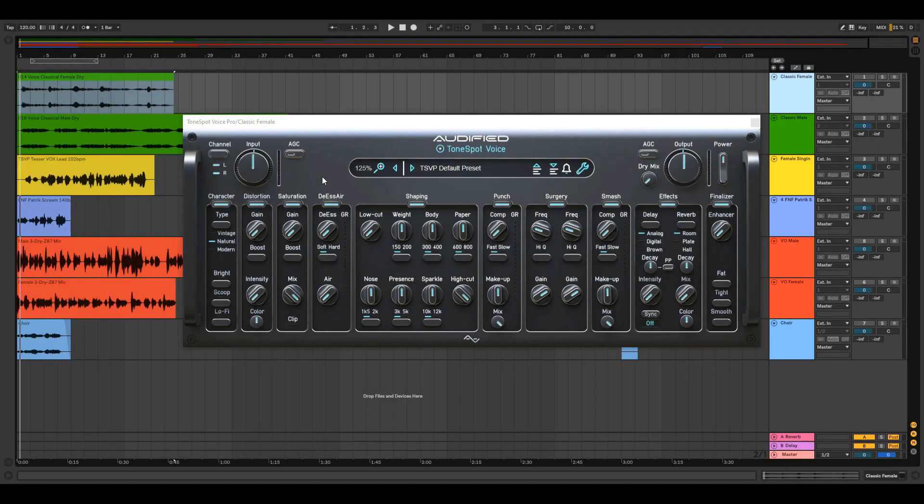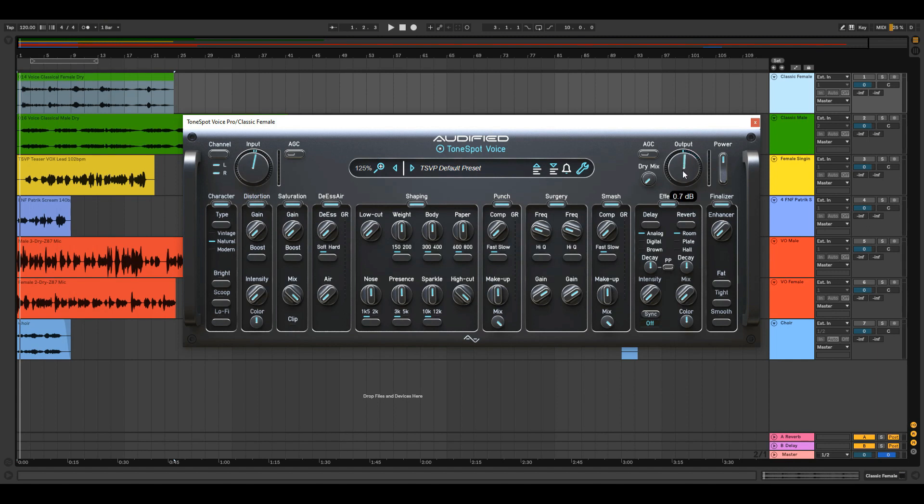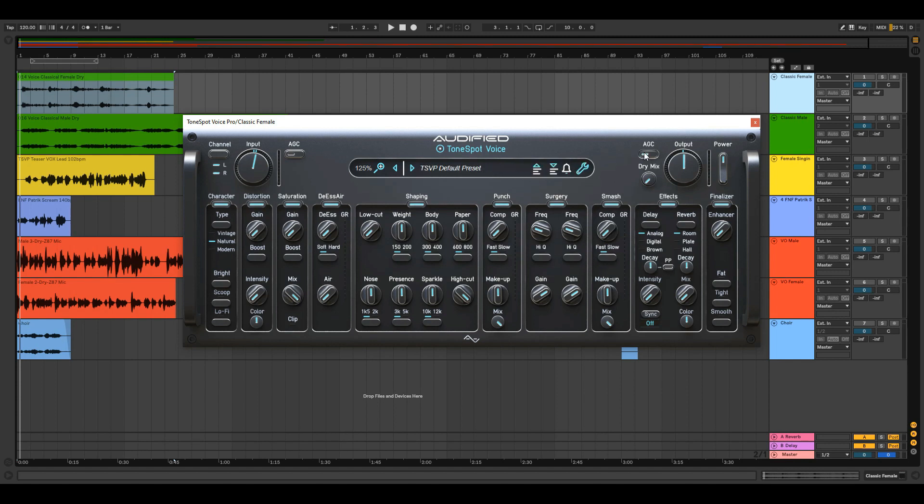First, let's deal with the gain control. You can set the signal strength going in and out with the input and the output knob or you can go to the settings and set the gain calibration which can be activated with the AGC buttons. The channel button controls the input routing. Set it to left or right for your mono source or set it to left and right for your stereo source.